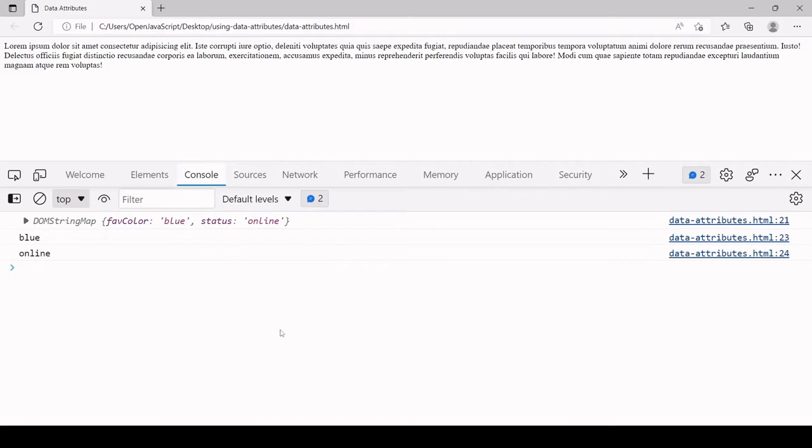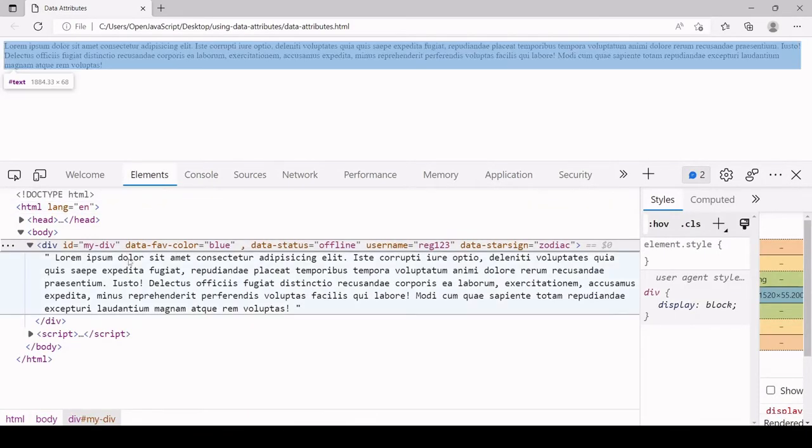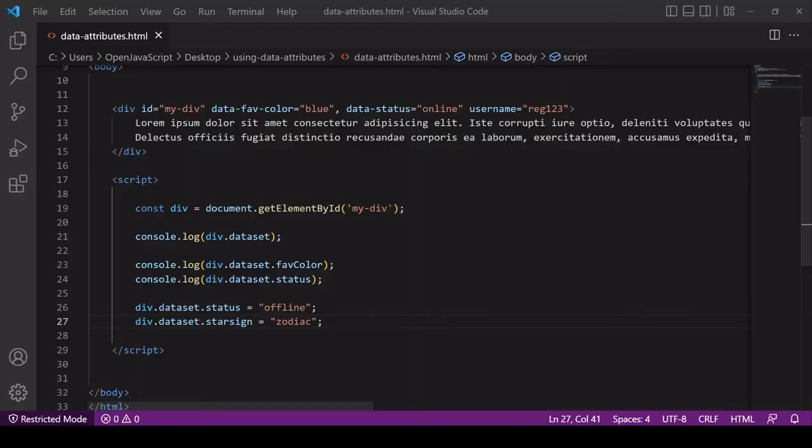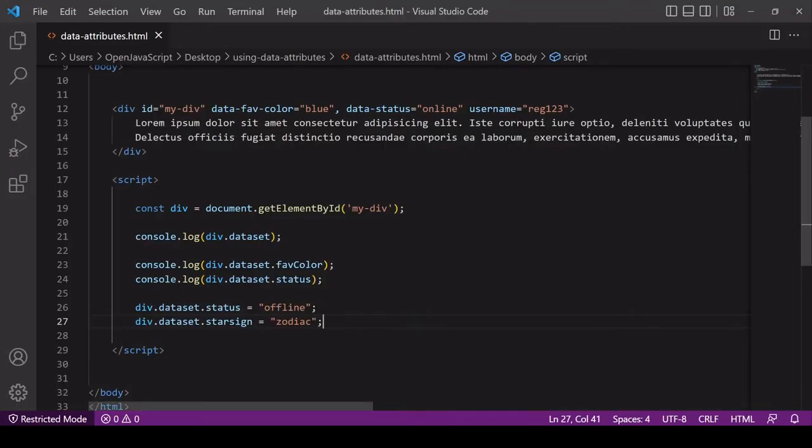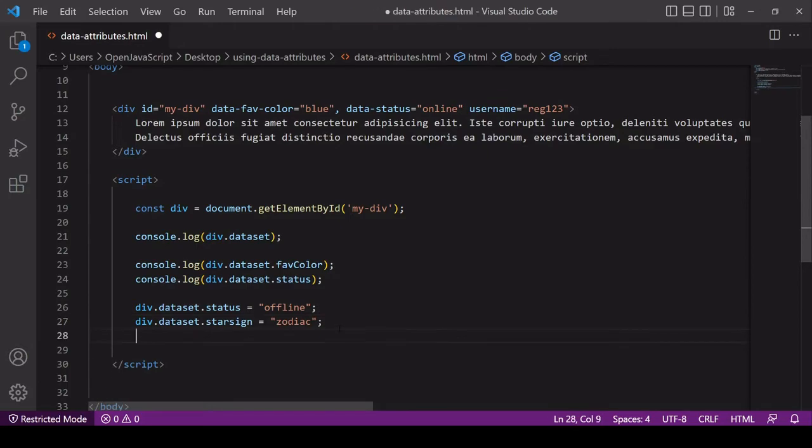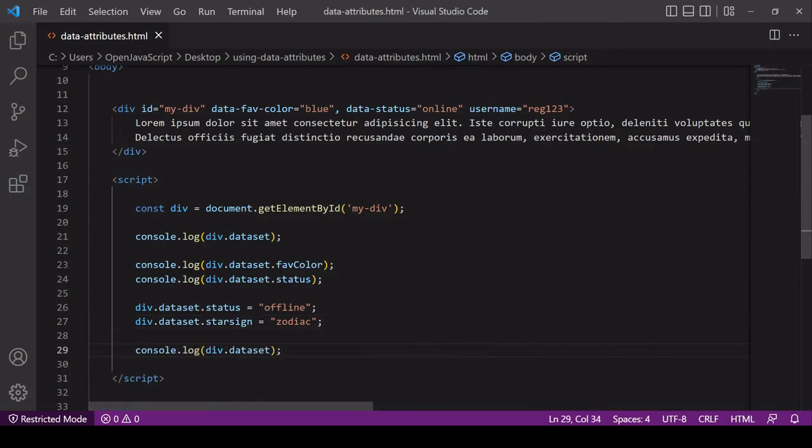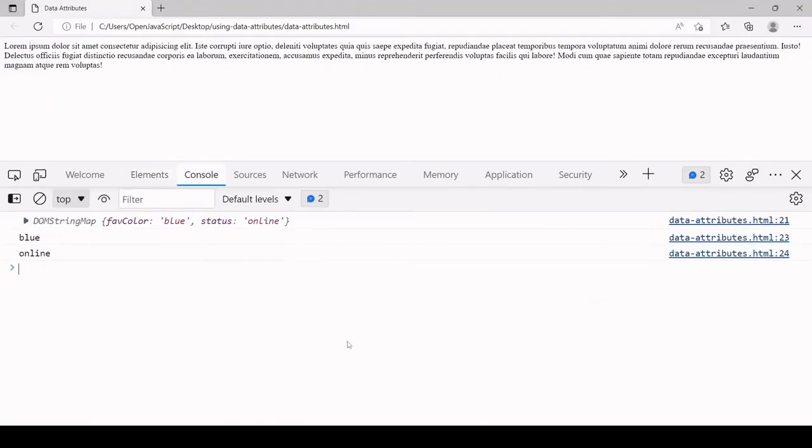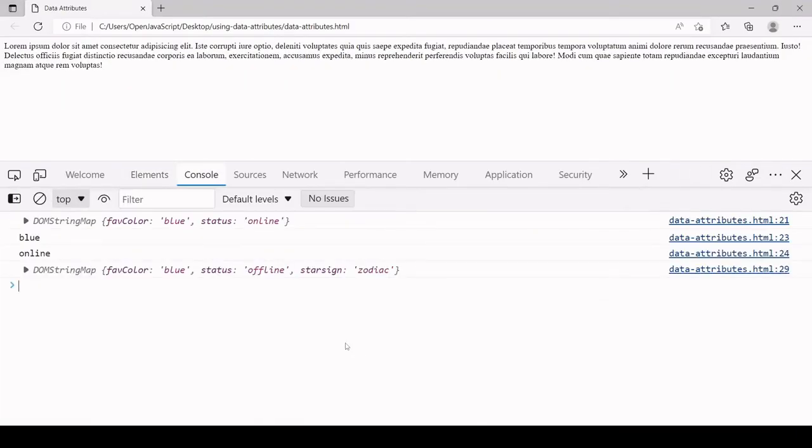If we take a look in the browser at the live DOM, you see that the status data attribute, the value of that is now offline, and there's a new data attribute there, star sign, with the value of zodiac. I'll just console log the dataset again so we can see that in the console log all of the data attributes together again. You can see now that starSign is there as well.